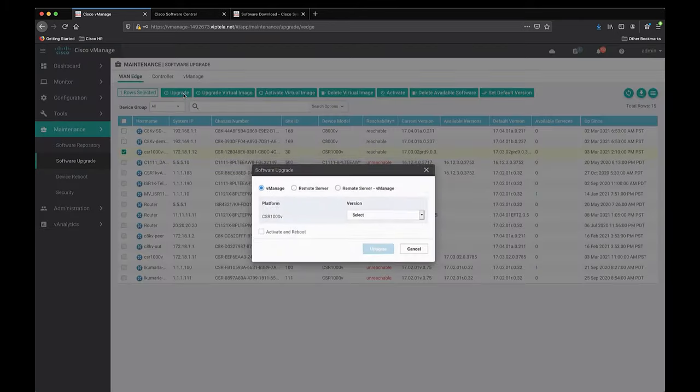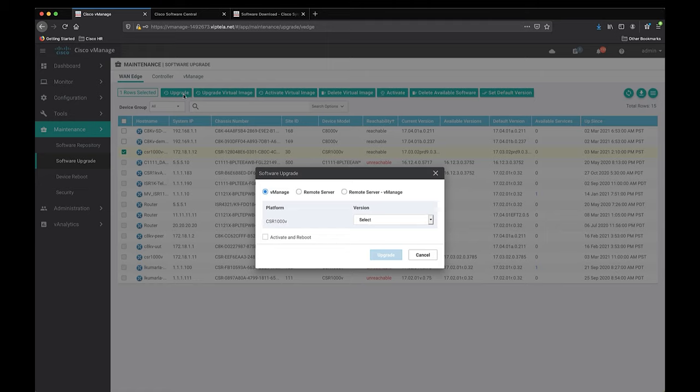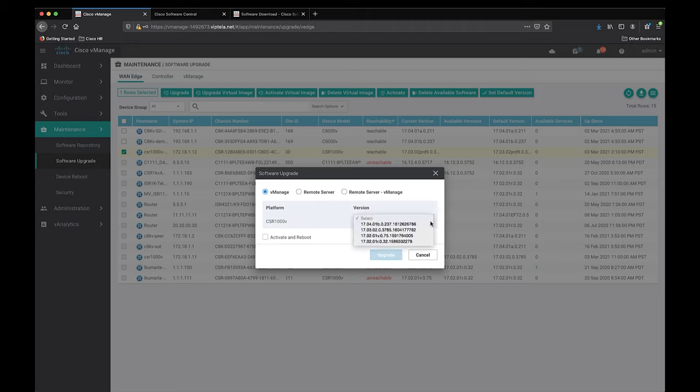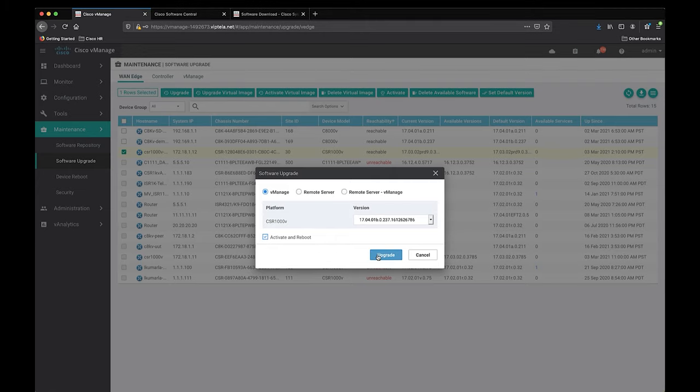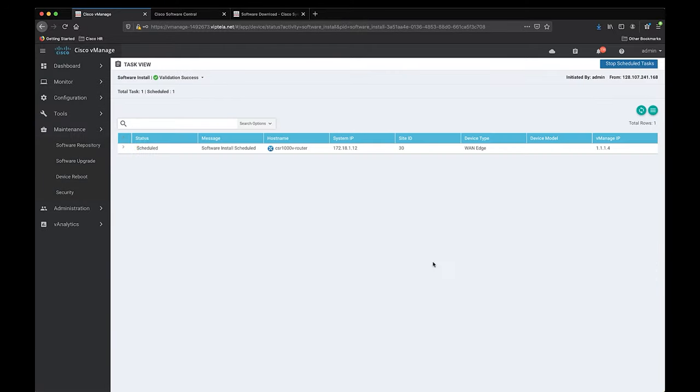We want to upgrade its software version, so let's click on the first box that says upgrade. Then select vManage and you can see that the platform says CSR1000V. And to the right of it, it will give us a list of available software upgrades that are found on the software repository. Let's select the one we just uploaded and then click on the activate and reboot checkbox so that the CSR boots into the new software and then click upgrade.